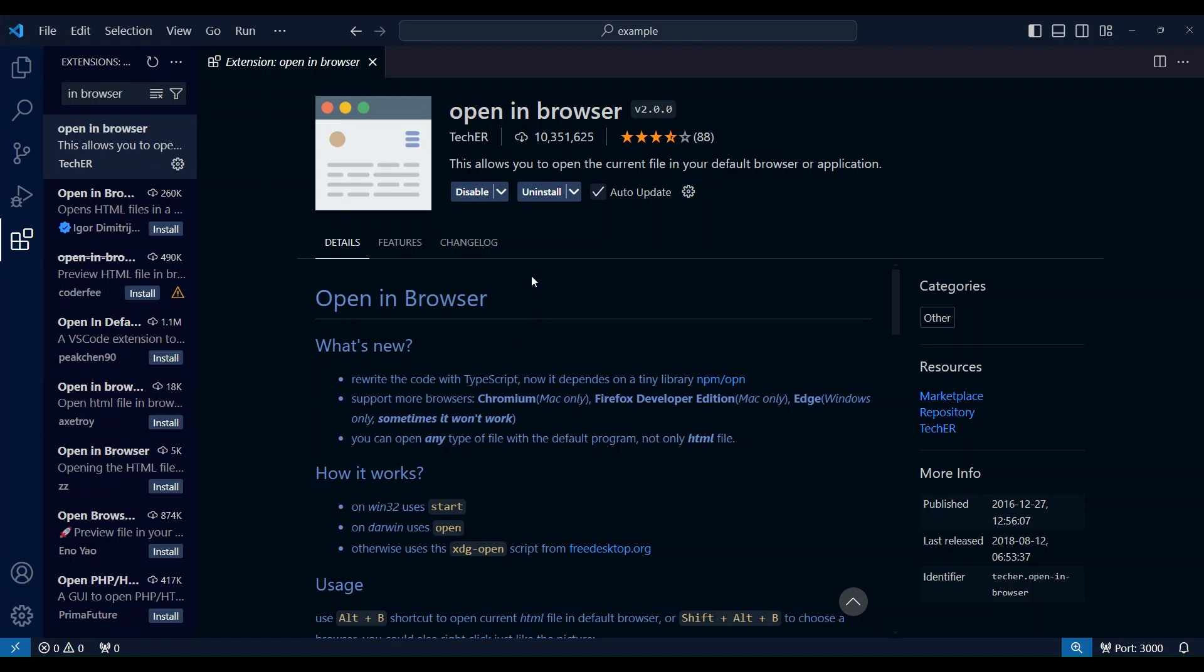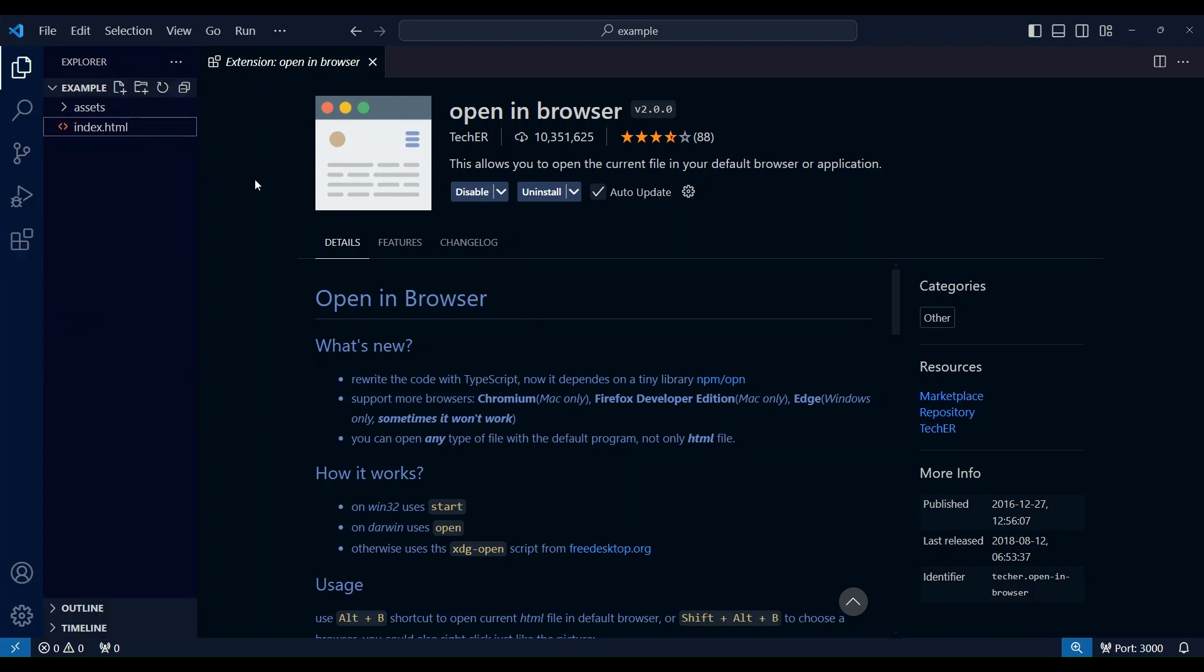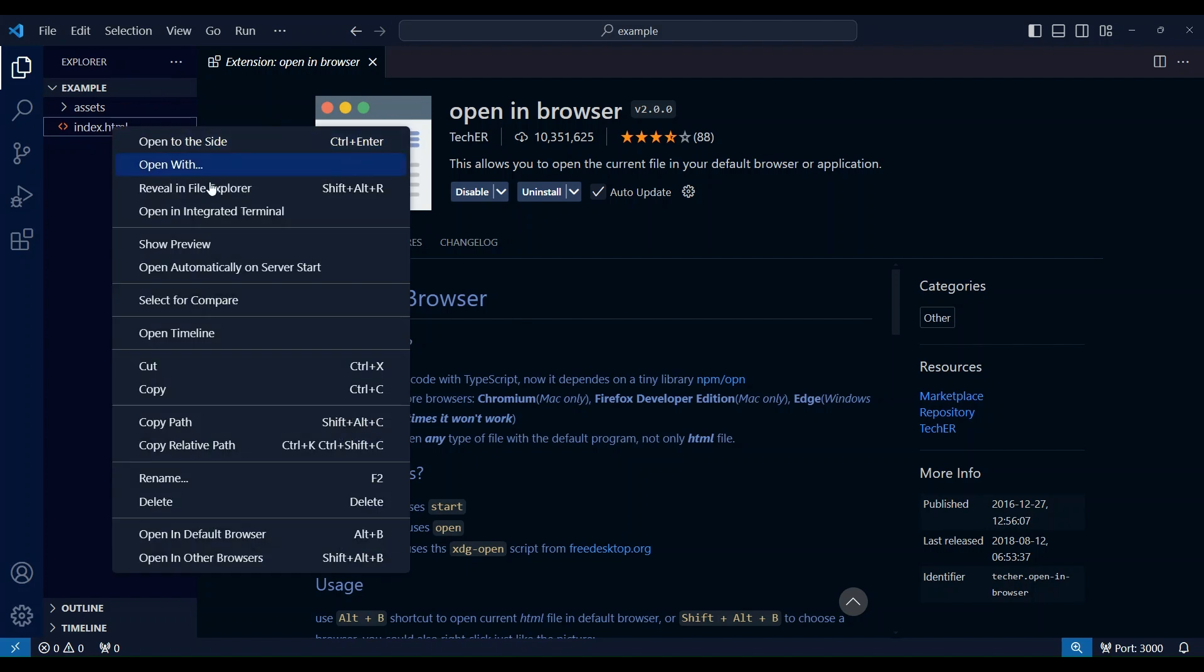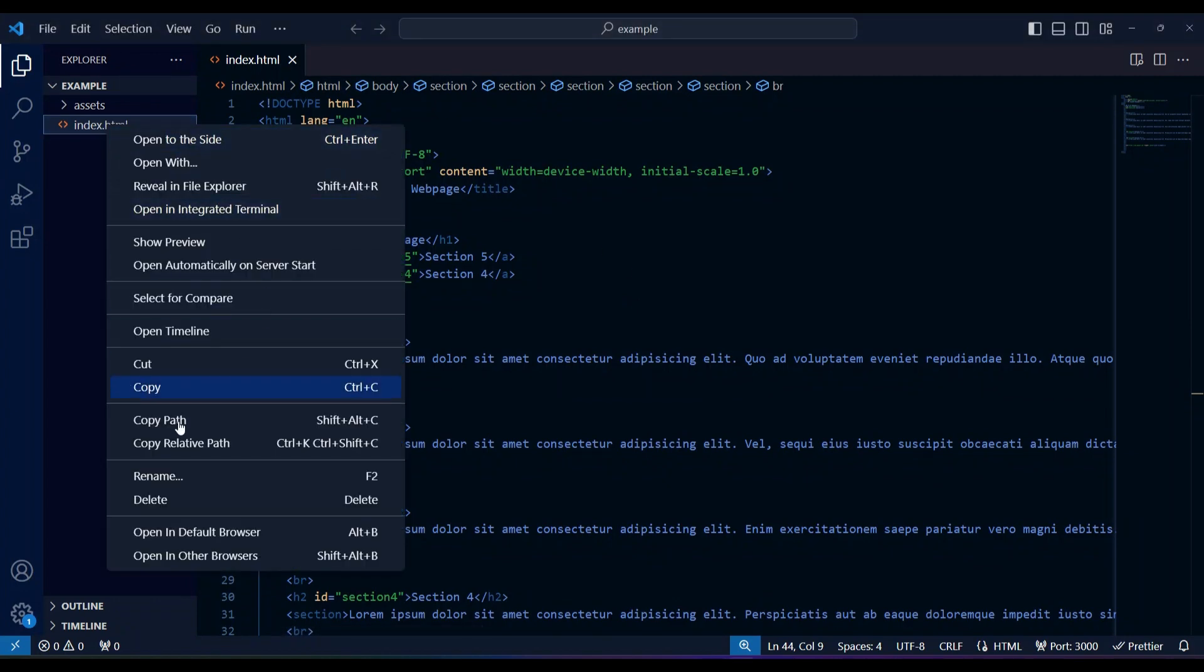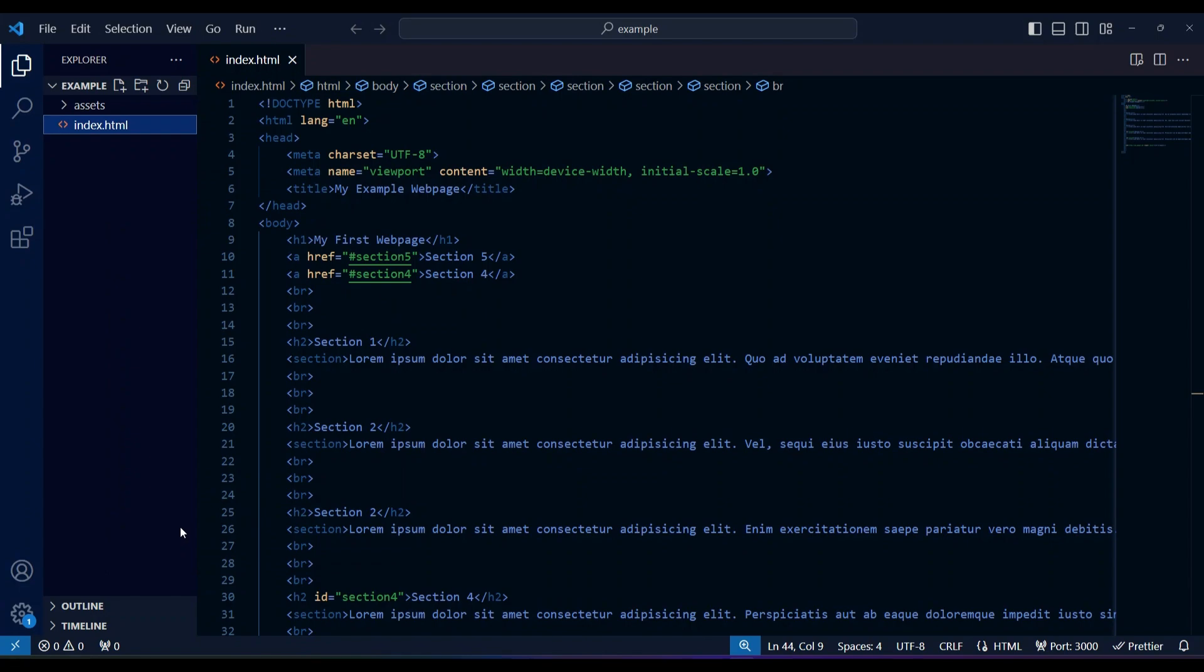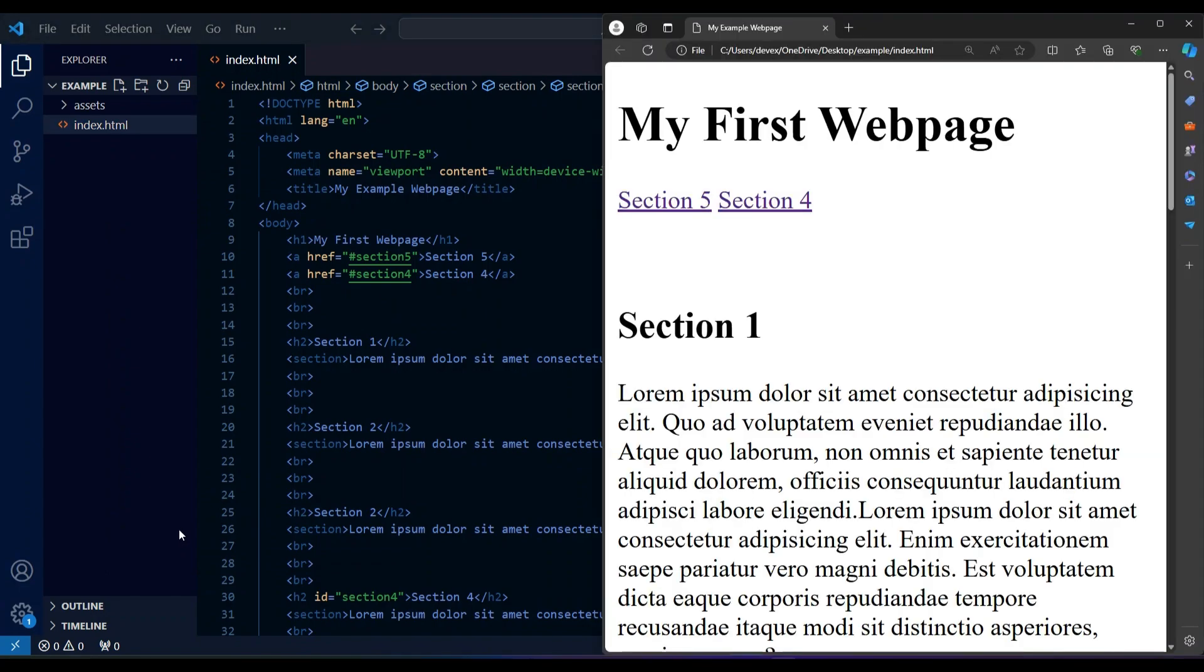So to test the extension, I've got this HTML file that I've created previously. If I right click on it and select open in default browser, the HTML file will open directly in my web browser without the need for me to leave VS Code.